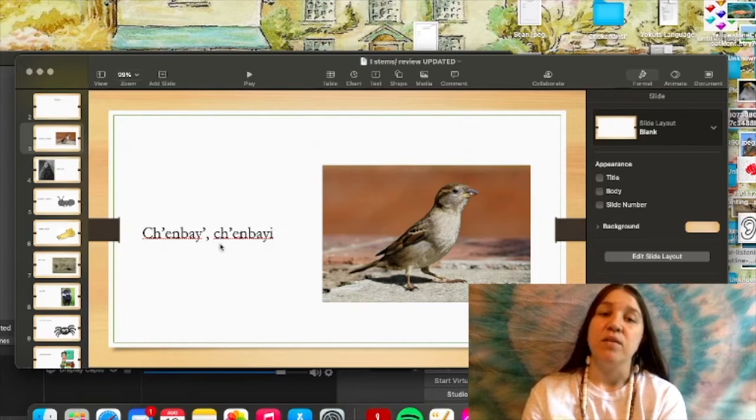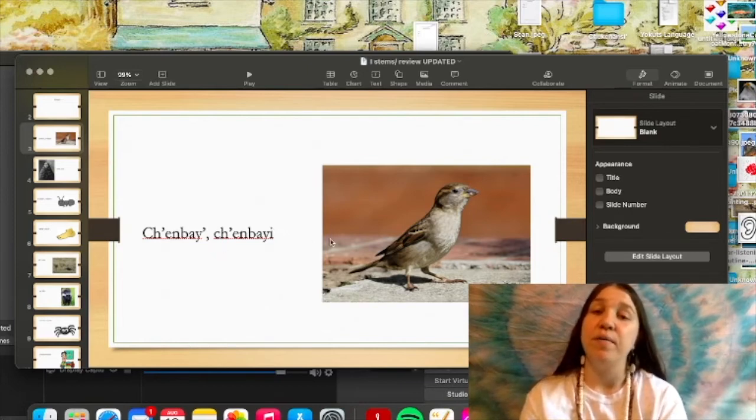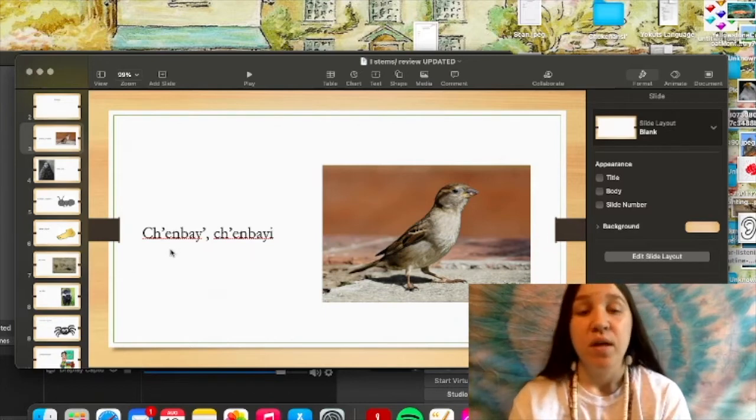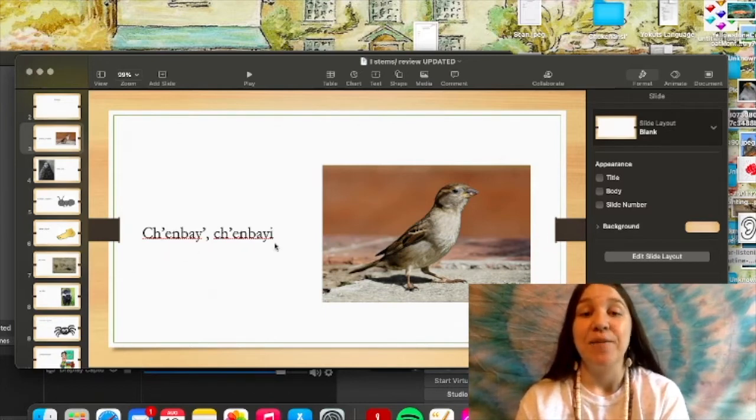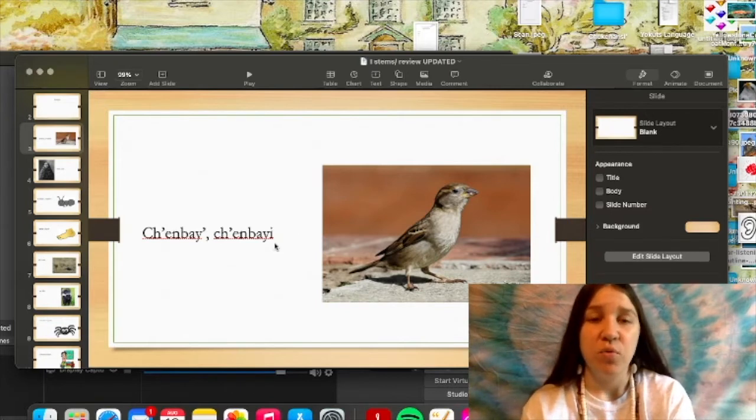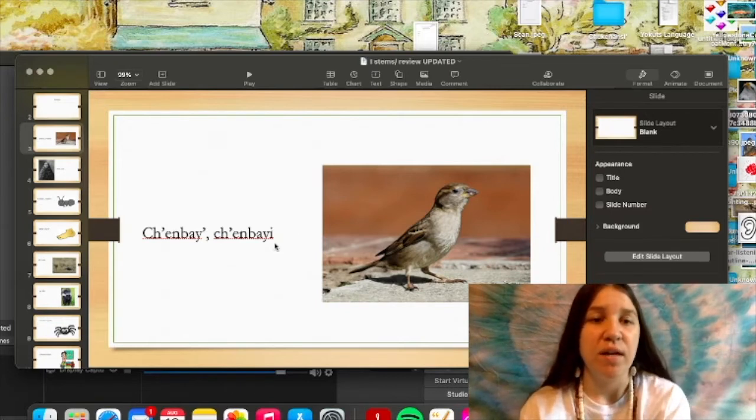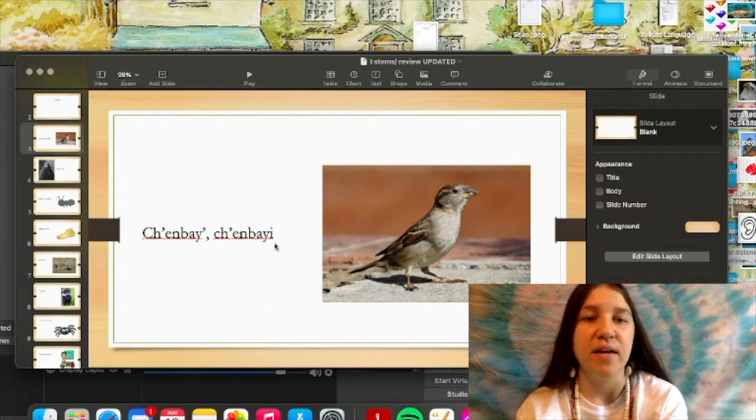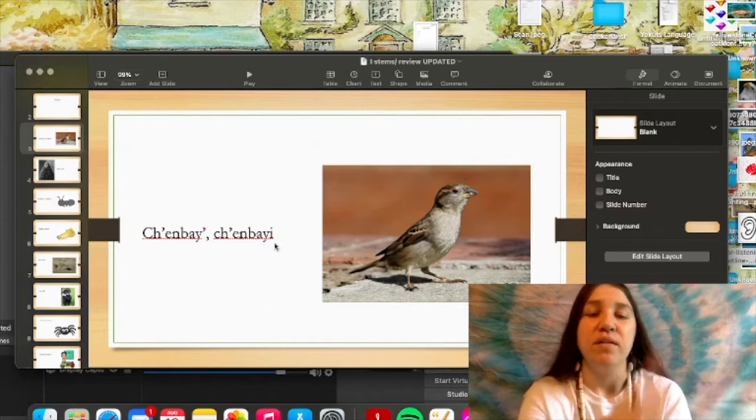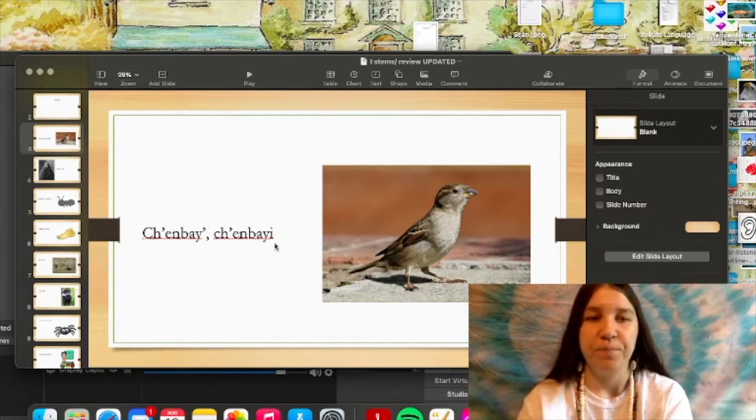So, this is chempai for the object form of bird. Chempai and chempai. And I'm gonna go over some more words in some more slides. We're gonna compare the subject form and the object form.